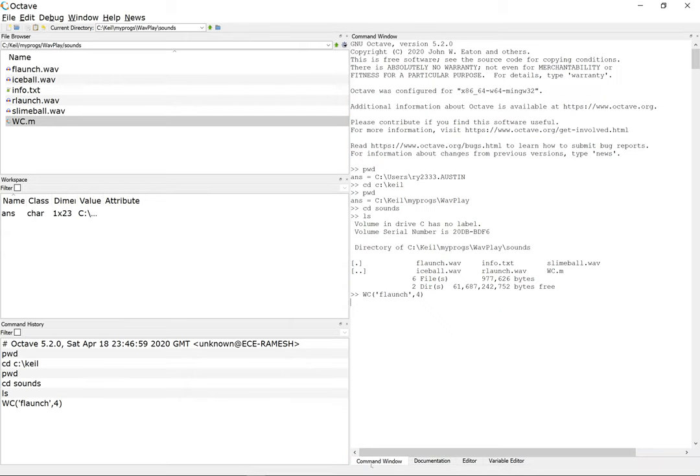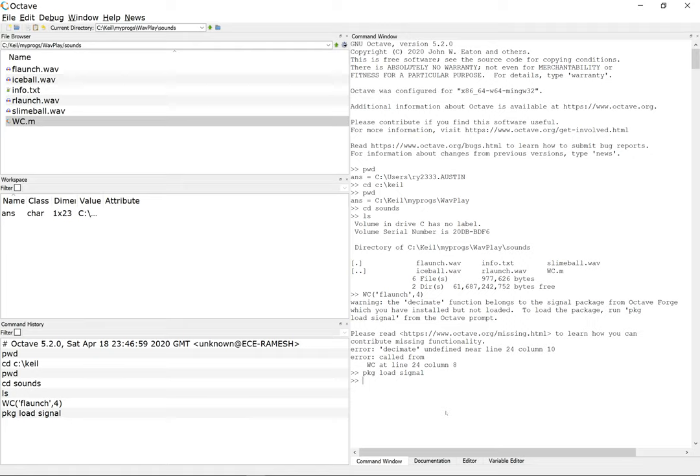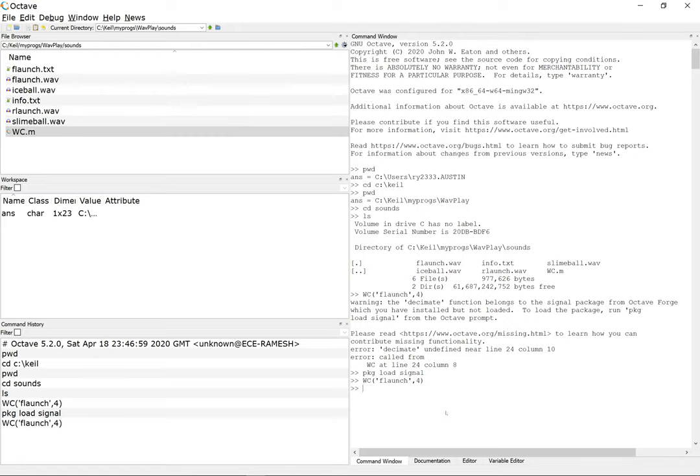I'm gonna cut this from here, go into my command window—it would have failed by now—so I'm gonna paste it here and I'm gonna run this package load signal. Now the signal processing package should be loaded.